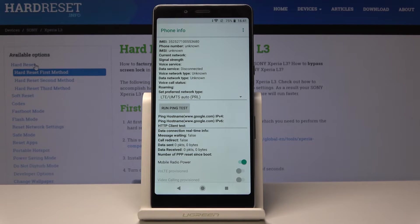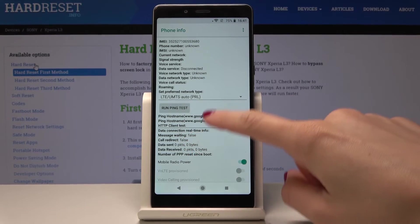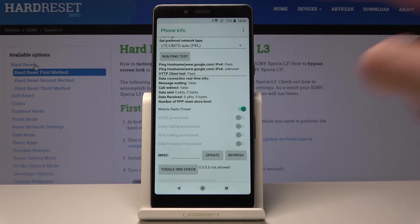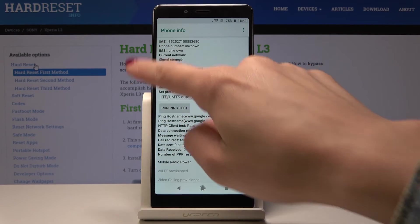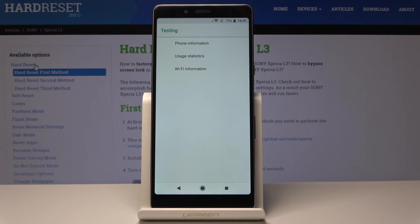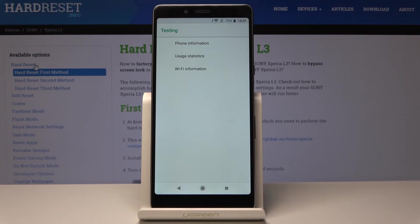And also you can run a ping test here, just click over here and the result is here. Let's go back and then you can also open the usage statistics.